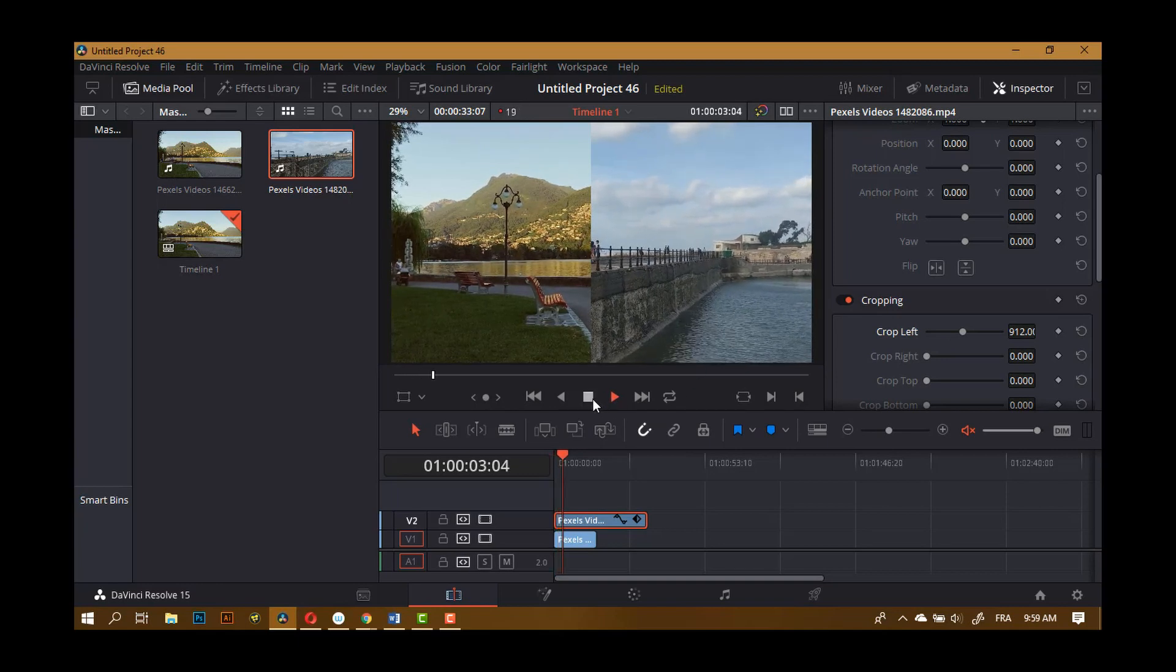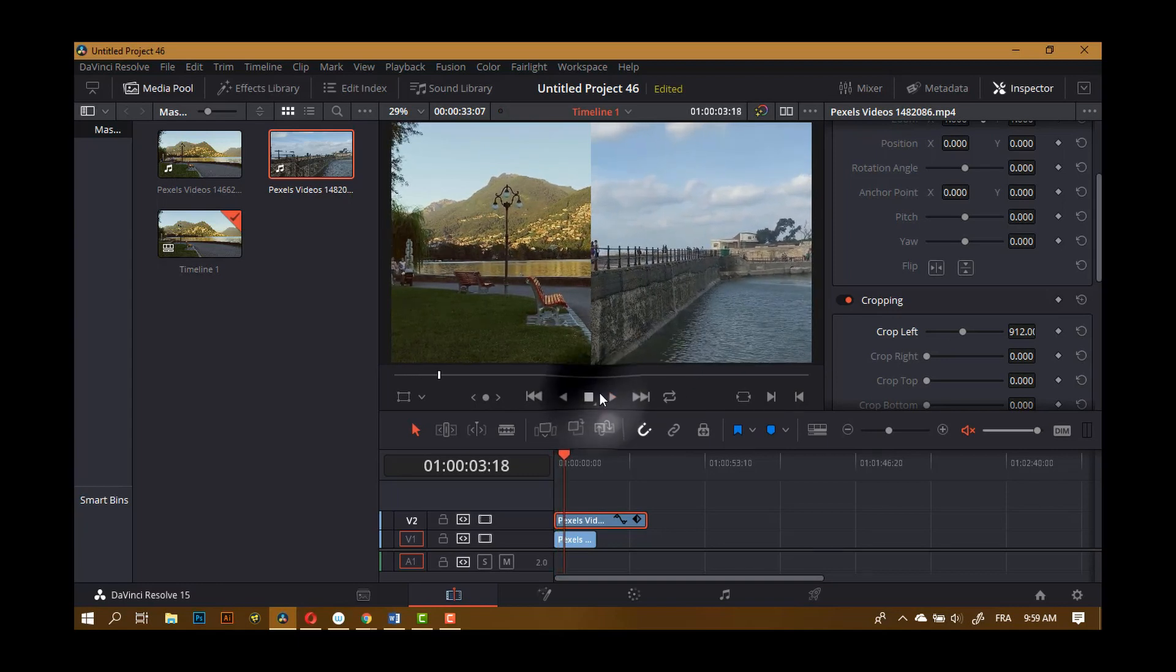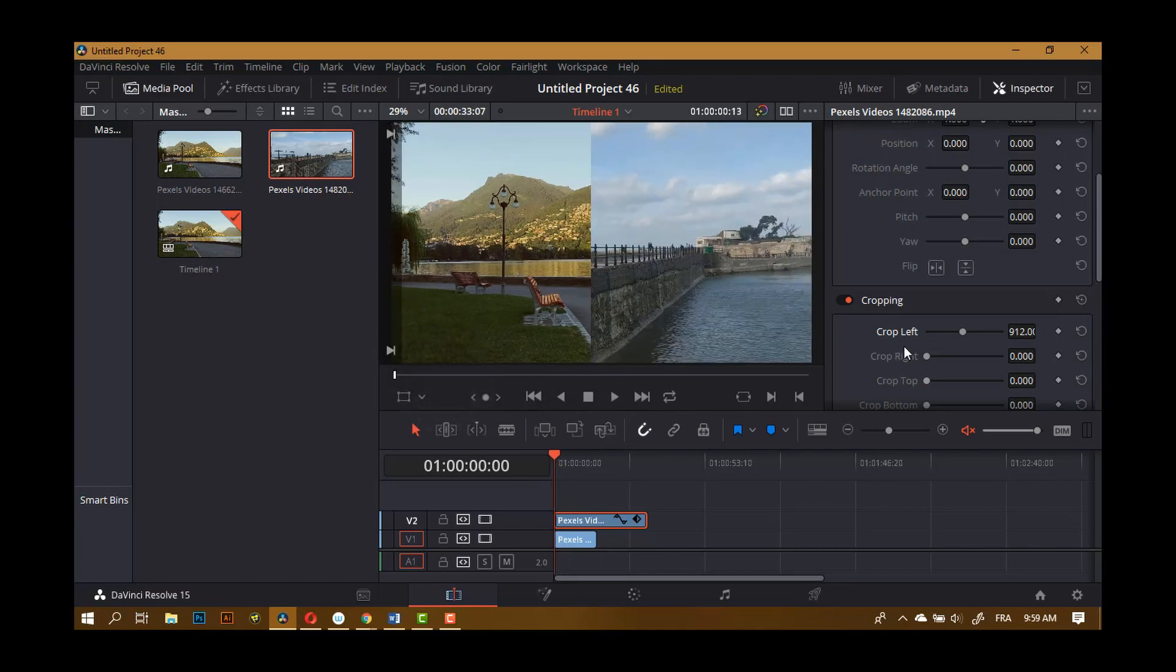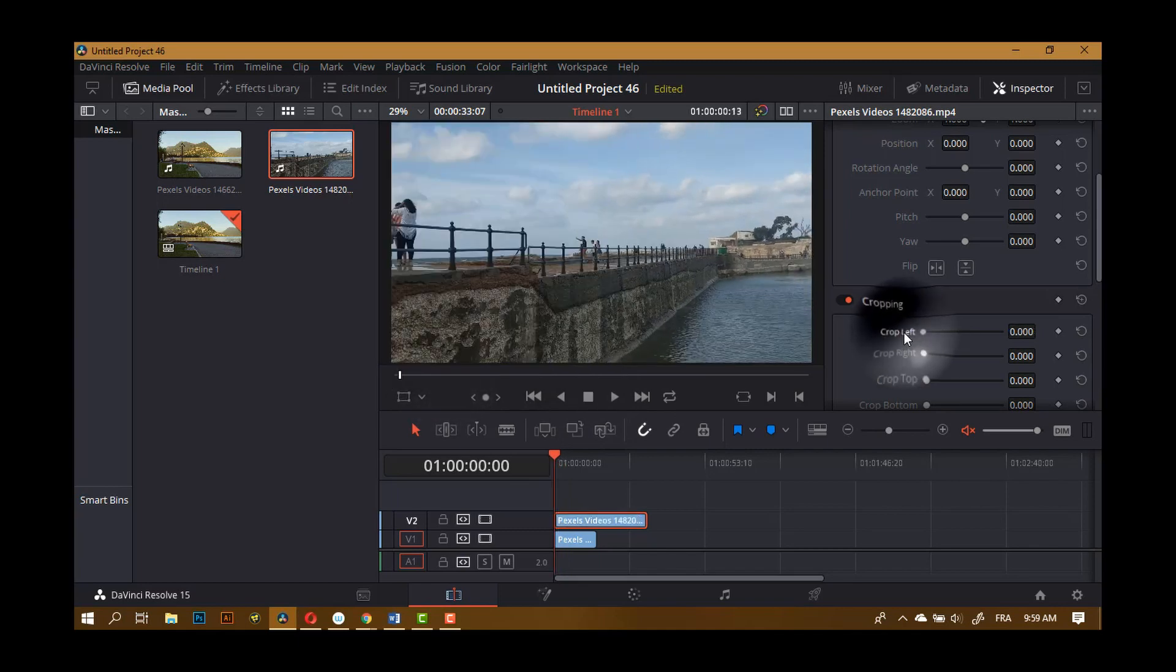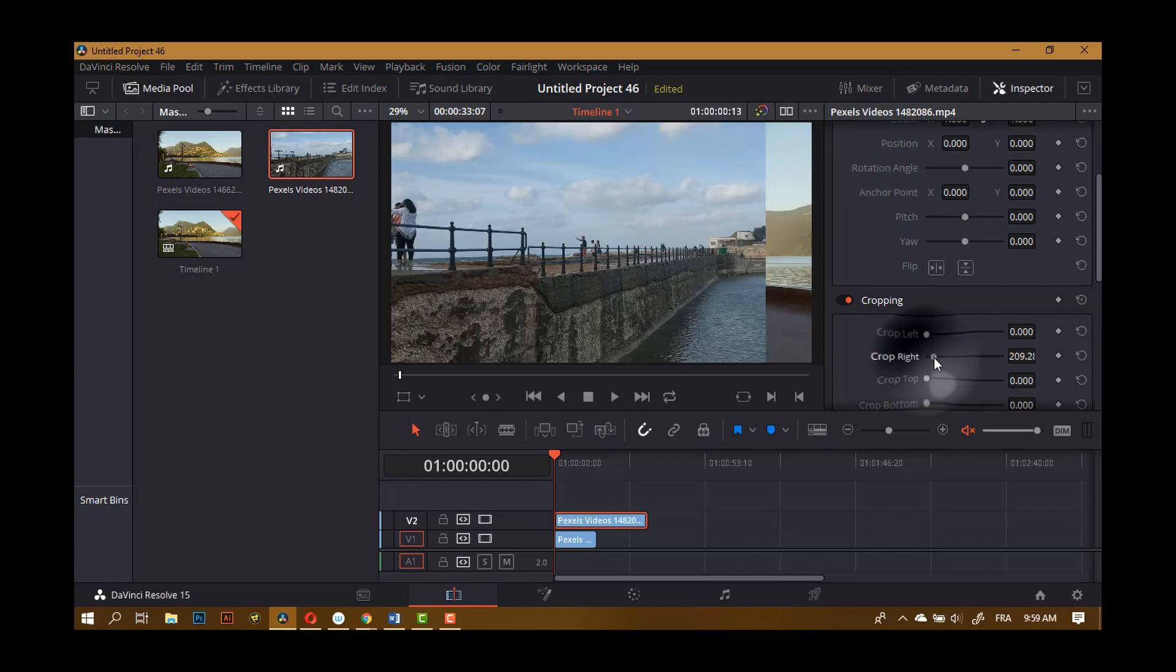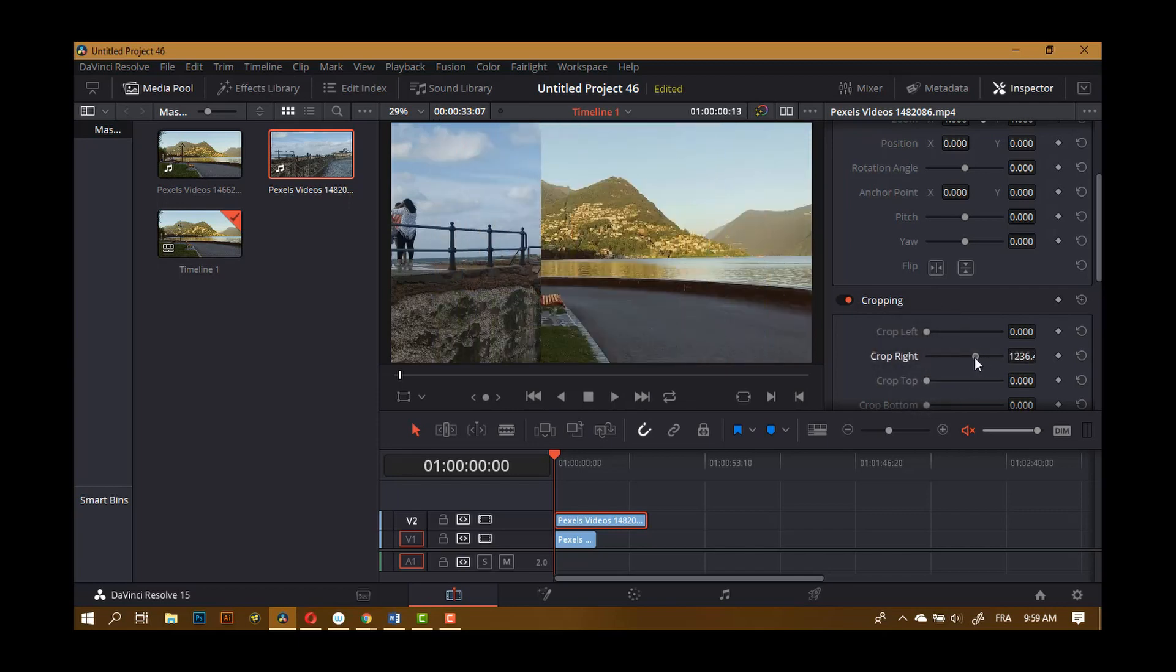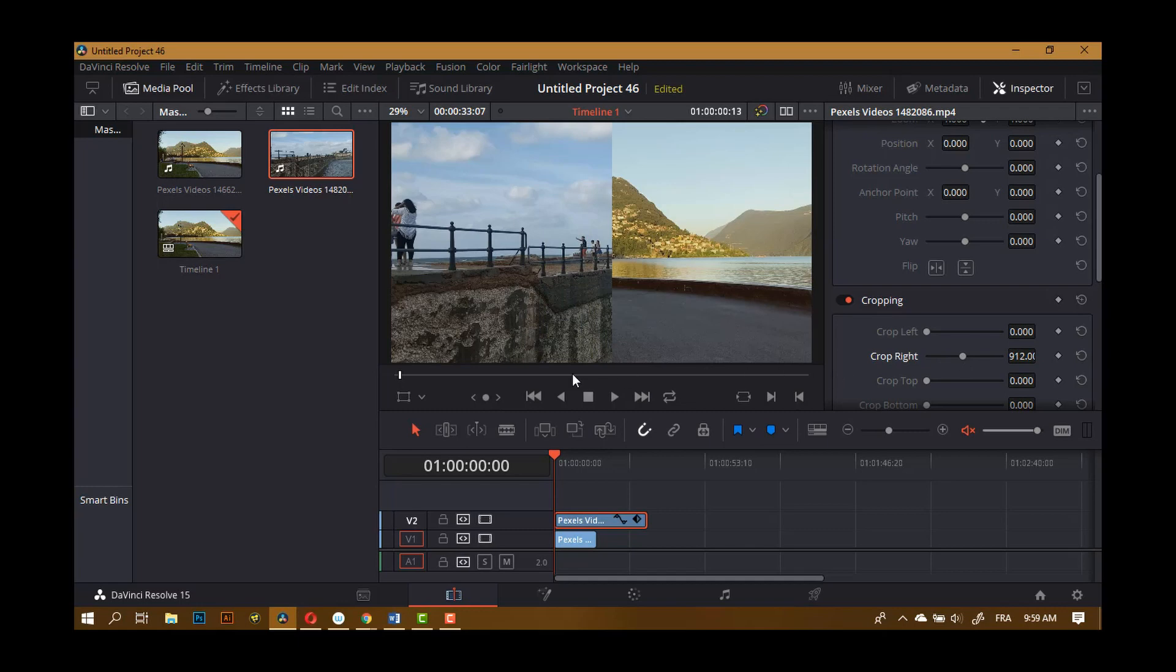Or you can of course crop right if you wish, like this. And you can add as many clips as you want.